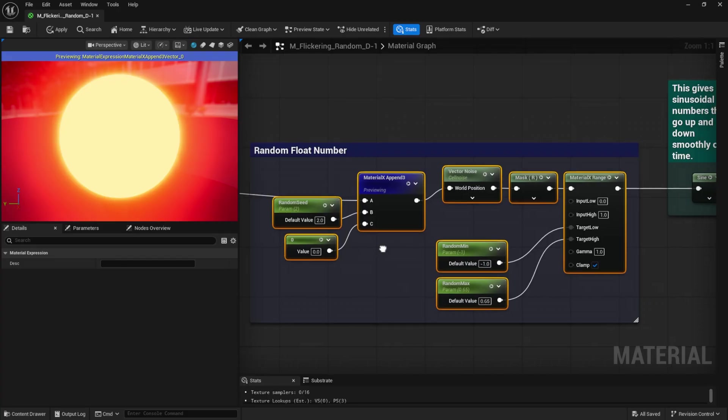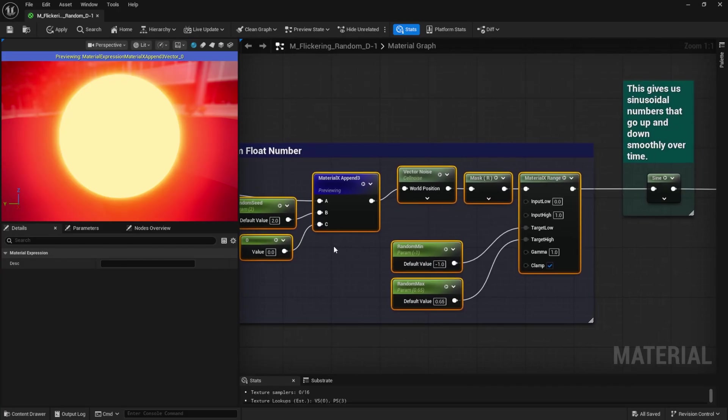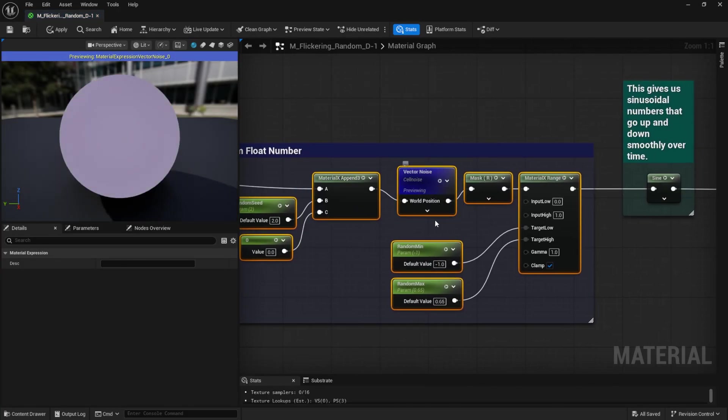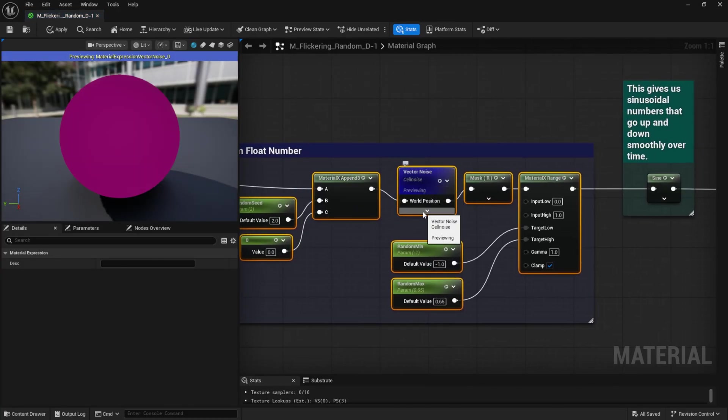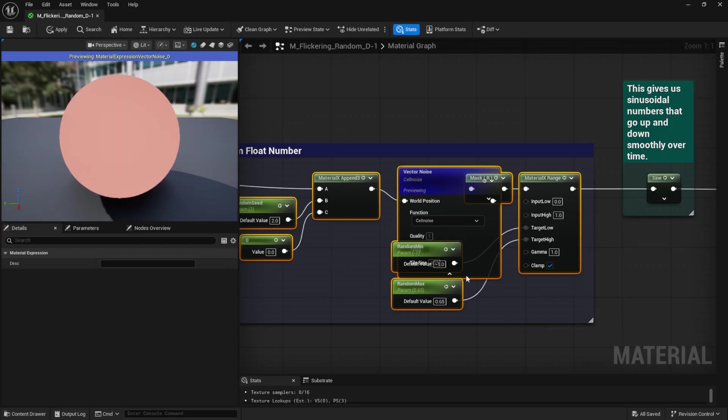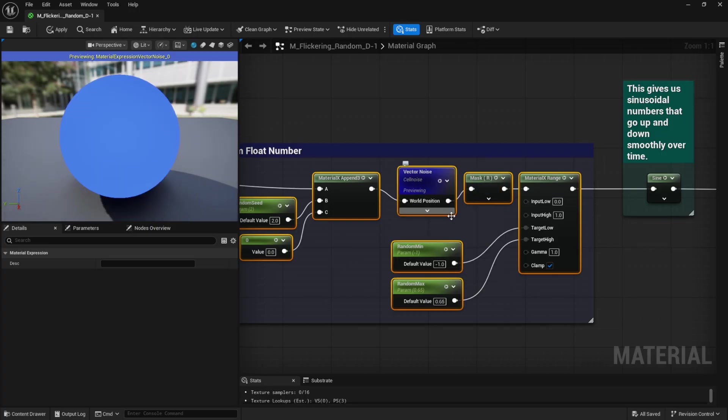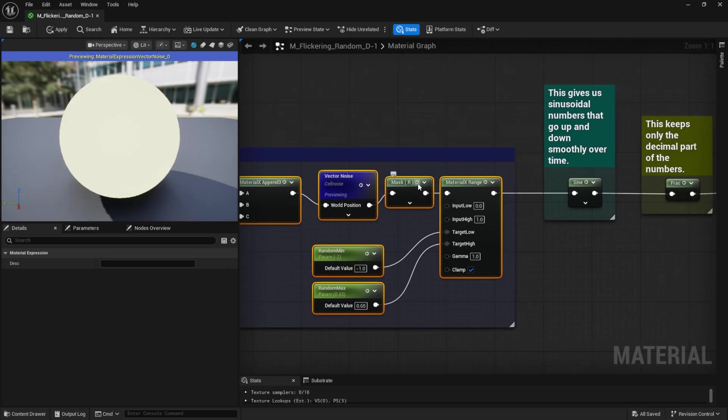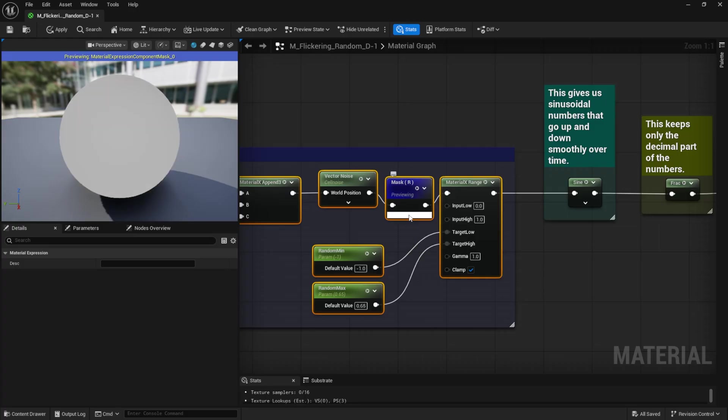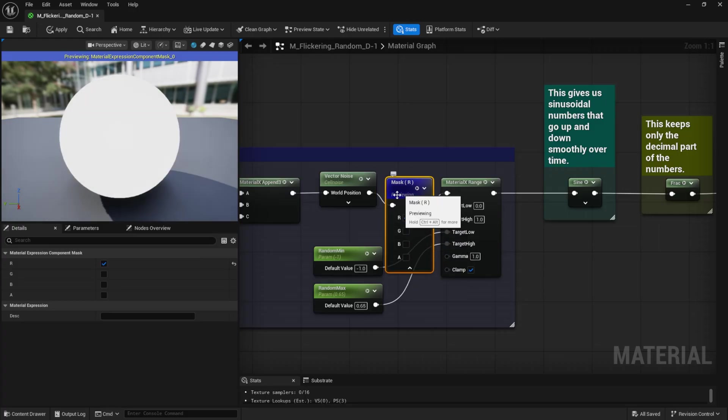Then we use vector noise, which, as the name suggests, adds procedural noise variation. After that, we plug in a component mask so that only the red channel is used for output.